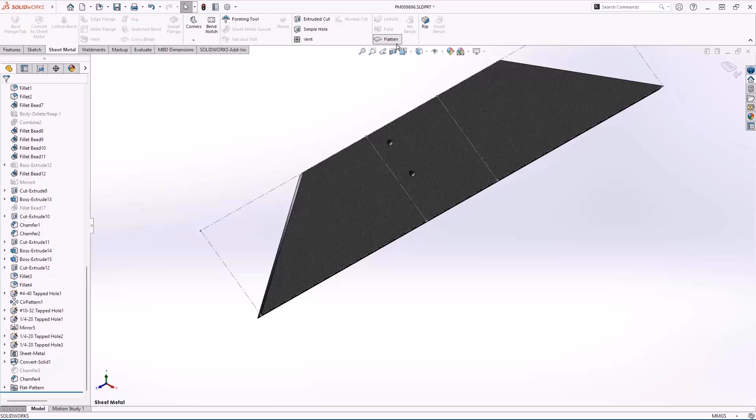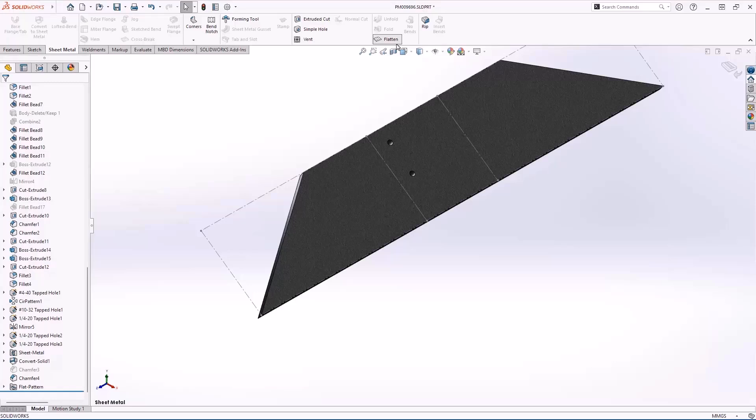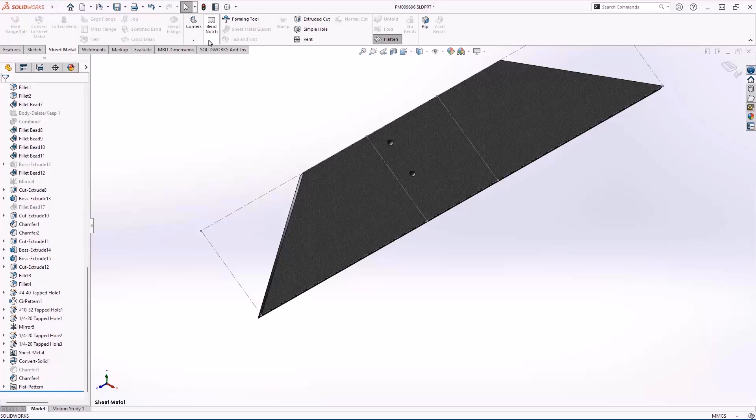SOLIDWORKS 2025 introduces a new command called bend notch. Bend notches are going to allow you to streamline your downstream manufacturing processes by adding physical marks on your sheet metal bodies. This makes it easy for the operator to line up those marks in the press brake.